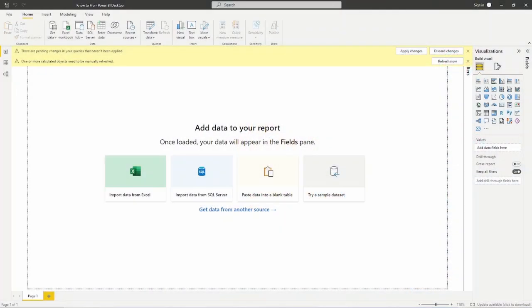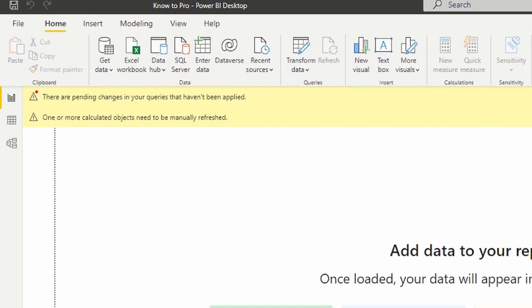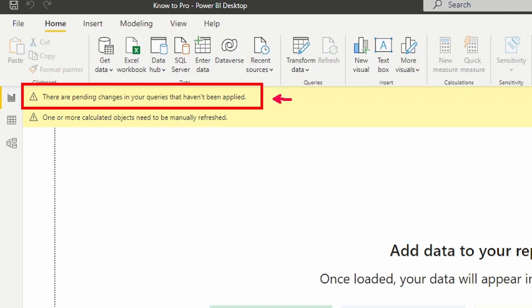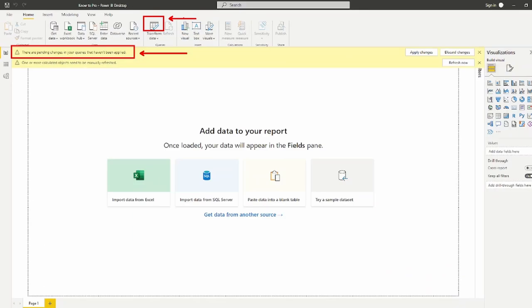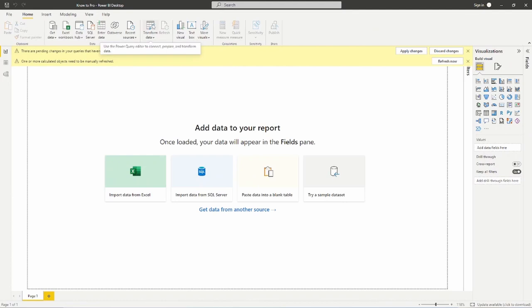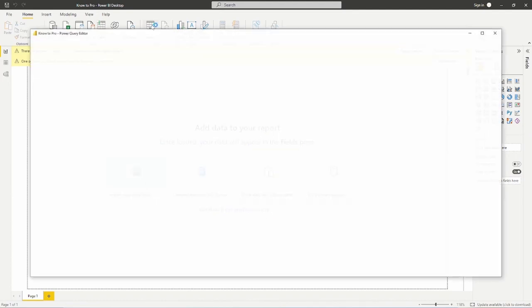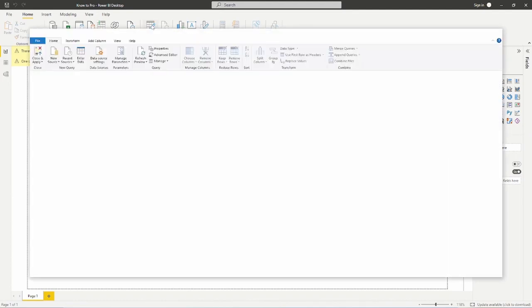Here we are in the Power BI Desktop and when you load the no to pro file, the PBIX file, you're going to see that you're going to get this little warning here that there are pending changes in your queries that haven't been applied. Anytime you save your changes from inside the Power Query Editor but do not load them into the desktop, you're going to get this warning. But once again, like we talked about in the last video, to get to the Power Query Editor we're simply going to choose the Transform Data button from here at the top.